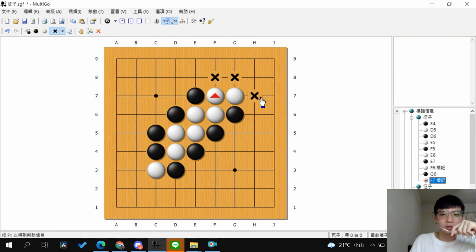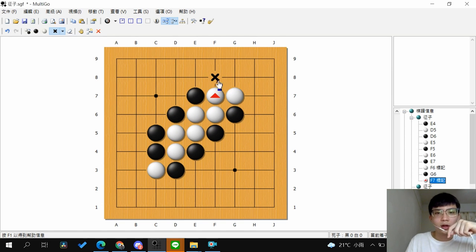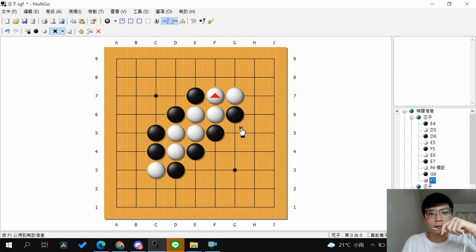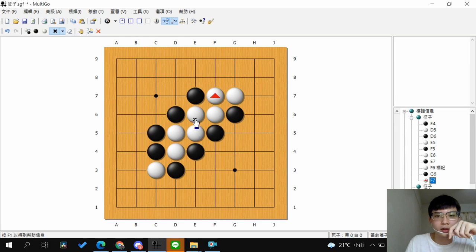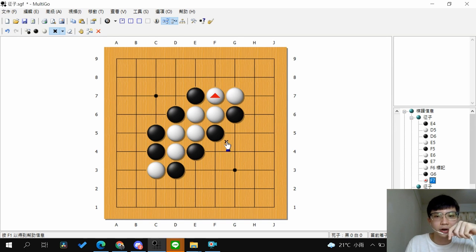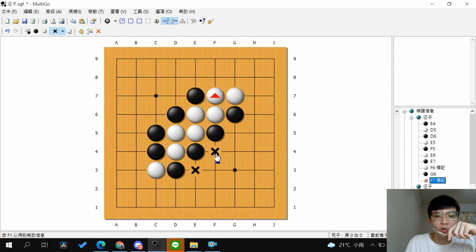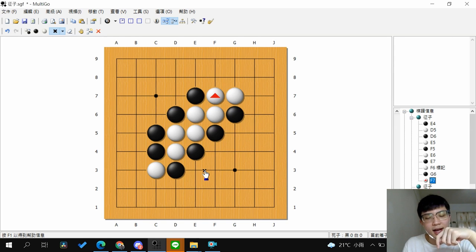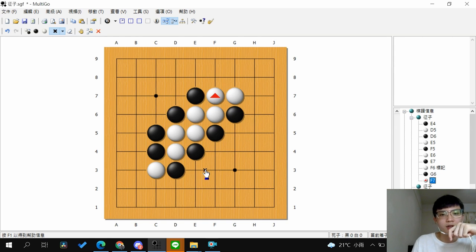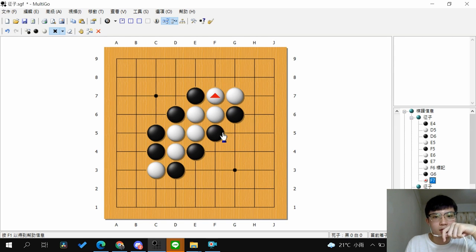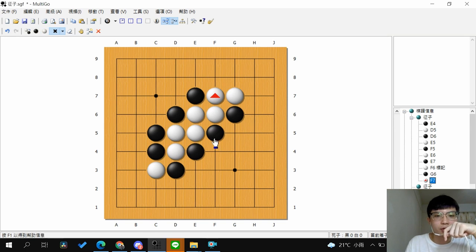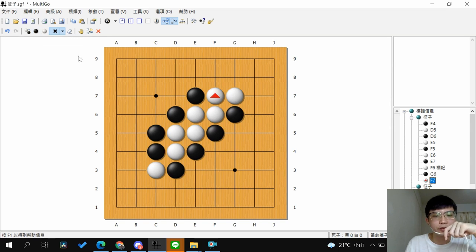So here's the problem. After white connects together, you have a lot of cuts. And in the last video, we talked about double Atari. So because after you Atari the group, you have a lot of problems to fix.